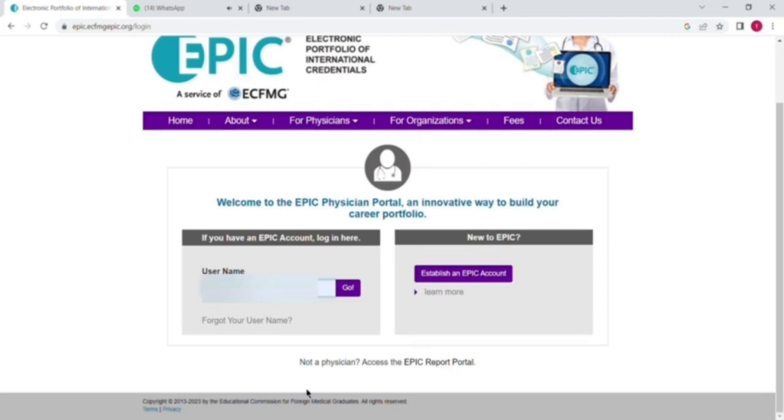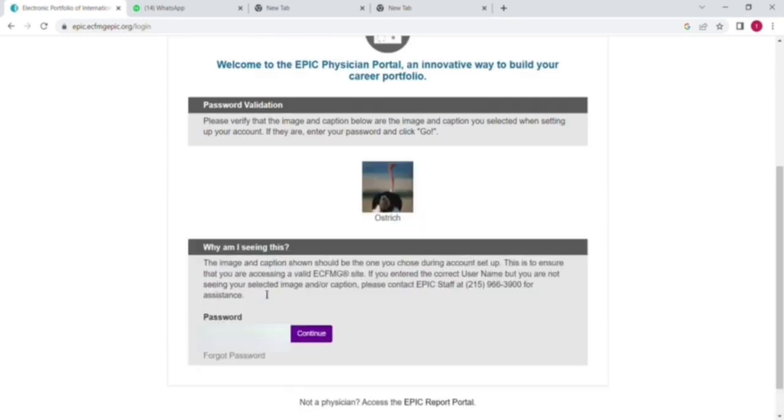First of all, you need to create an account on EPIC. In a previous video I have given the link on how to create an account. Once your account has been created and your EAA form has been accepted by EPIC, you are able to upload and verify your degree from EPIC. My EAA form has been accepted by EPIC.